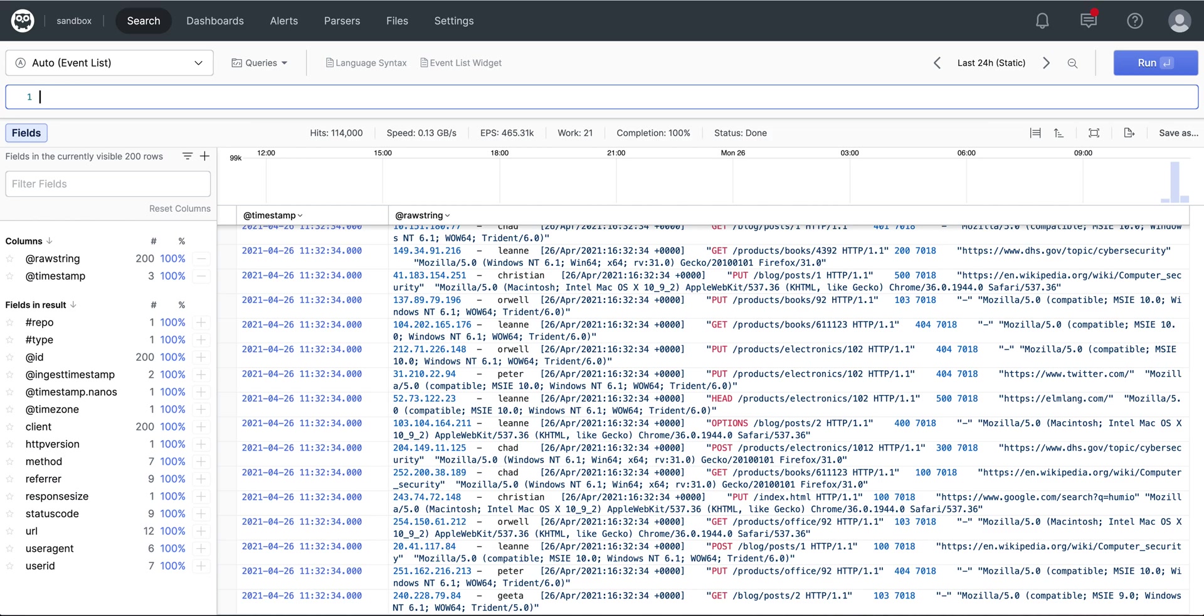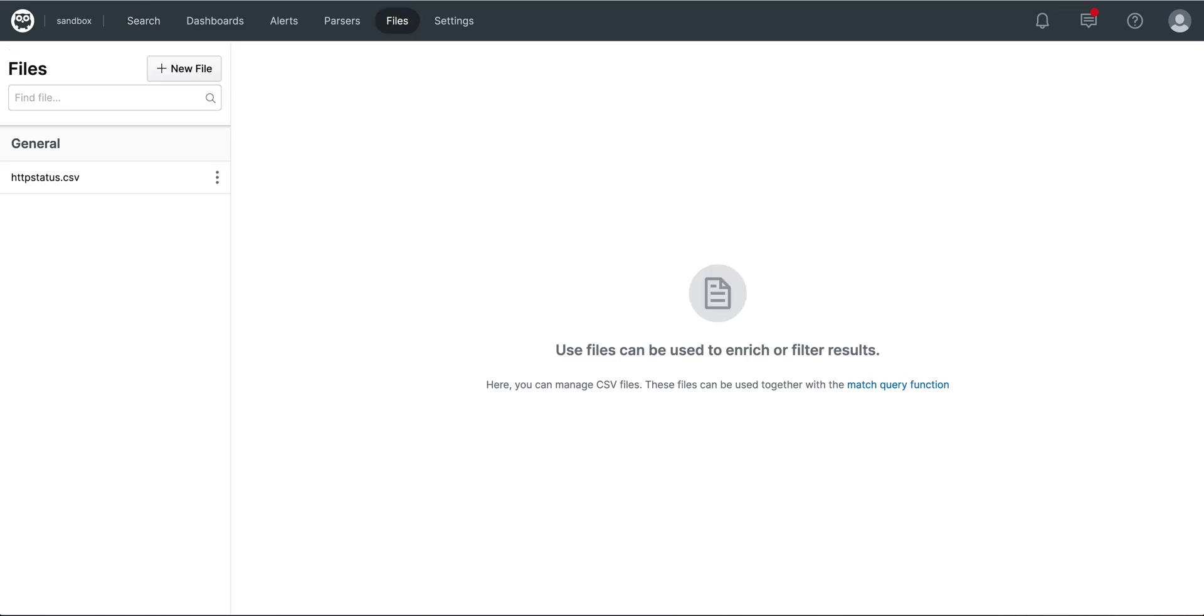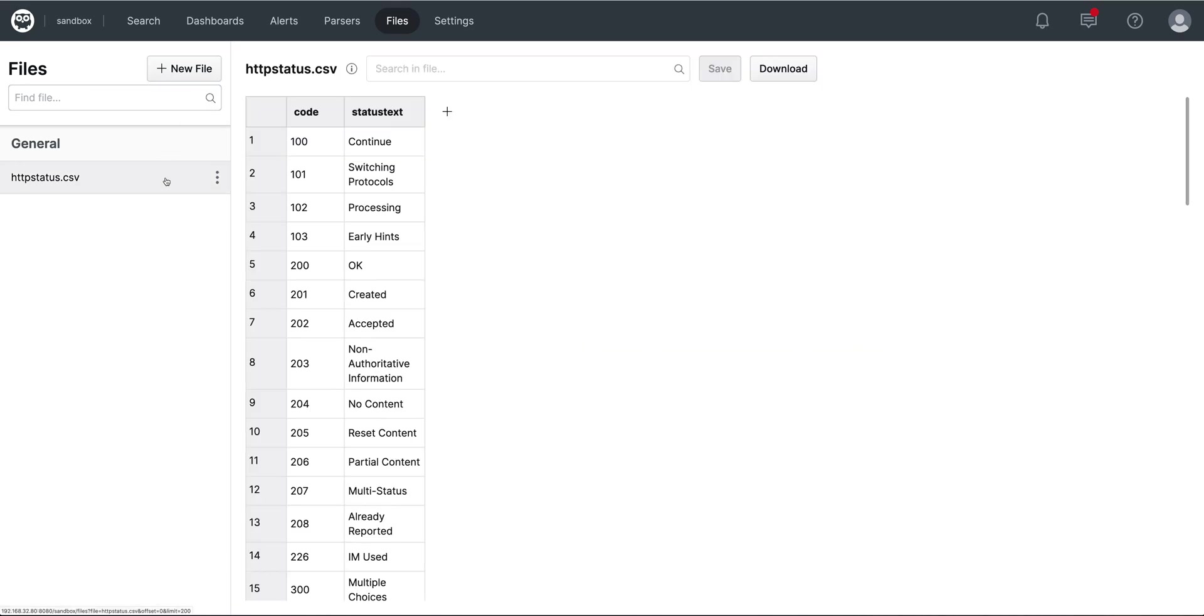To upload the file, go to the files menu in the Humeo menu bar. Then click on New File and either create a new file or upload an existing one. In this scenario, we will match the code column with the already ingested status code to enrich our weblog data with the status text column.